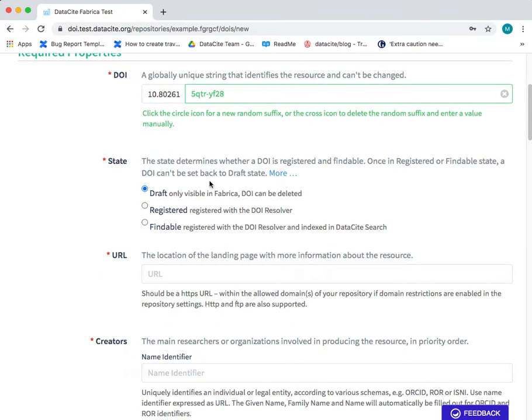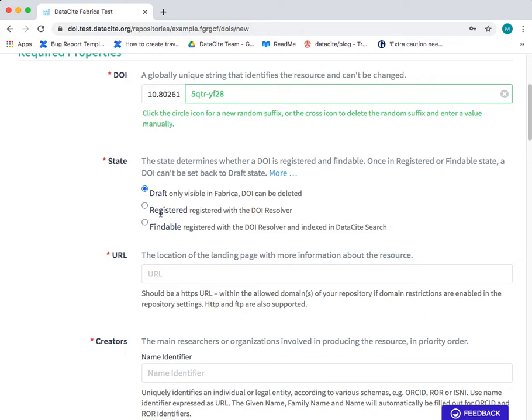The next field is the state. There are three states: Draft, registered and findable. Draft DOIs can be deleted. Registered and findable DOIs have been registered in the global handle server which means they cannot be deleted. In this case we're going to create a draft DOI.